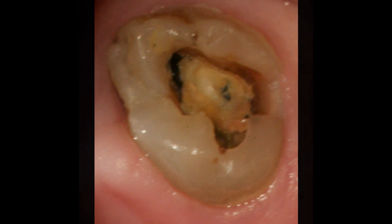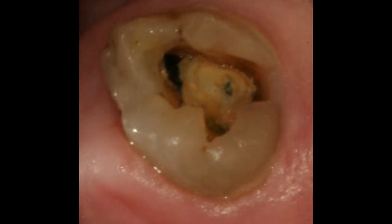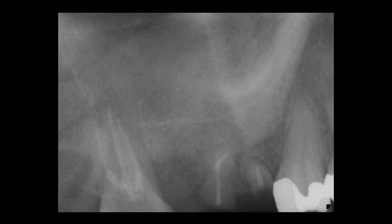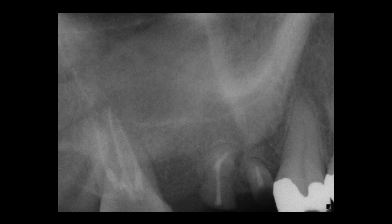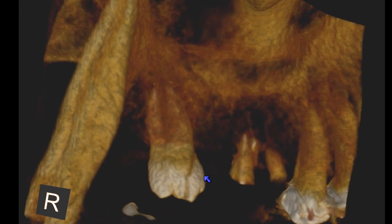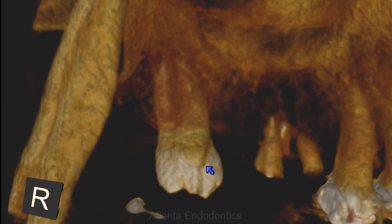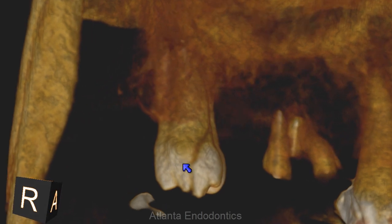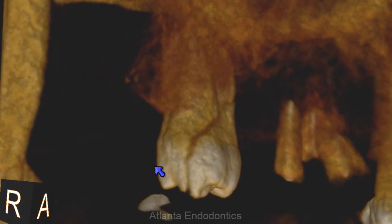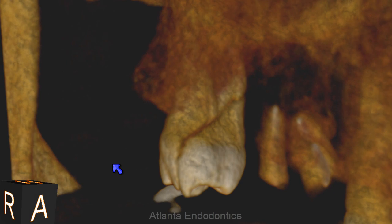Endodontically treated teeth must be properly restored in order to maintain their structural integrity. These two radiographs are suggestive of some periapical pathosis. Here's the fracture on the mesial aspect of the tooth — a mechanical failure.